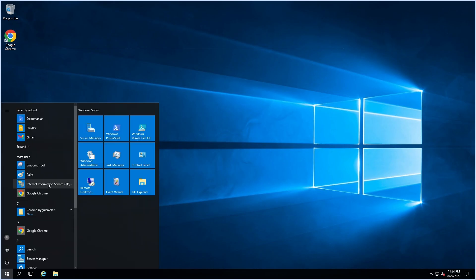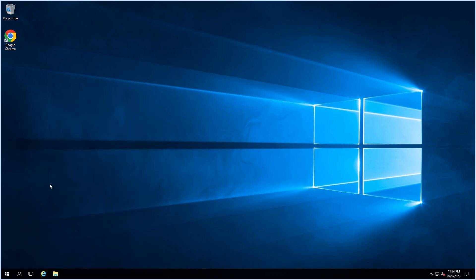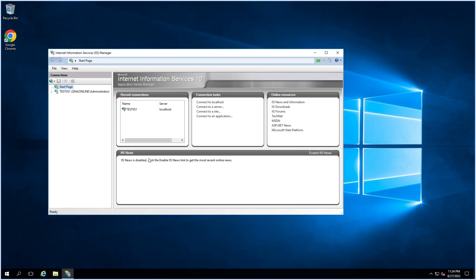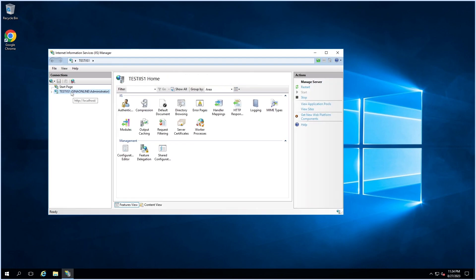Now open Internet Information Services. As you can see here, we cannot see the Web Deploy Tools plugin, because we have to do some extra things and install some components on IIS first.